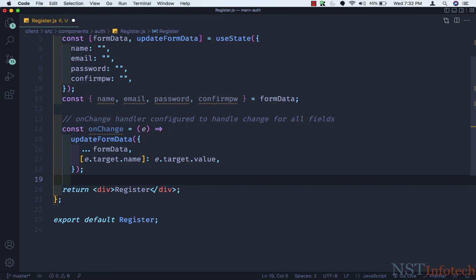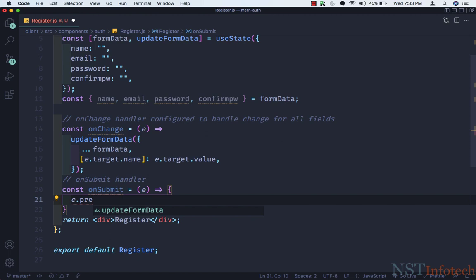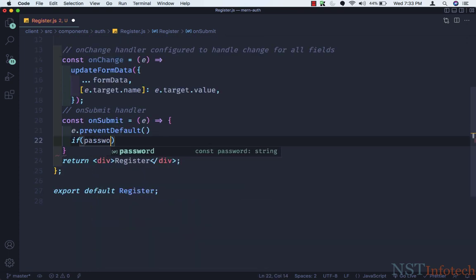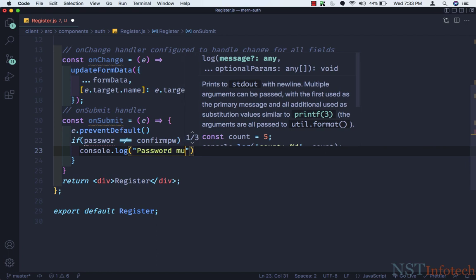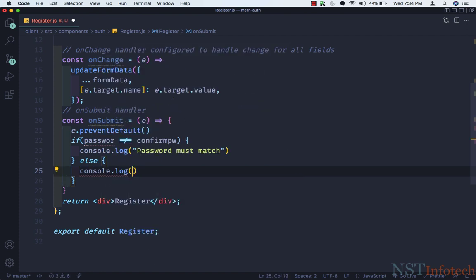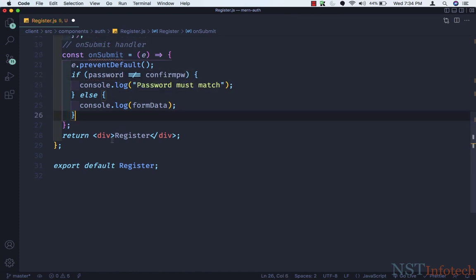Now we need an onSubmit handler. So let's add a comment: onSubmit handler. Here we need const onSubmit equals an arrow function, passing an event. Here I'll do e.preventDefault. Then we need a condition: if password is not equal to confirmPassword, then we console.log 'passwords must match'. Else we will console.log formData, so all the fields in formData will be logged. Let's save this.